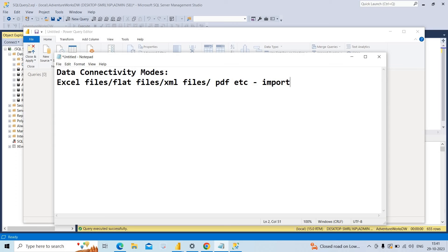When we use import mode, all the data from the files will be extracted, transformed, and loaded into the Power Pivot — that is RAM. We use import mode when we have less than 10 GB of data. For example, if an Excel file has 100 GB of data and I extract it in Power BI, perform transformations in Power Query, and try to load it — all the compressed data will be loaded into the Power Pivot. The maximum size the Power Pivot can handle is 10 GB. It loads the complete table structure: table names, column names, and data.